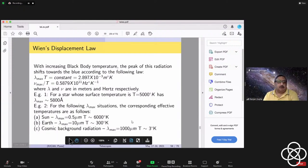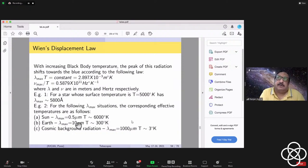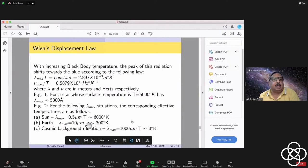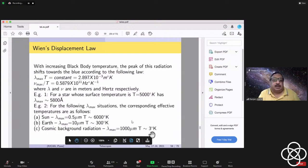Wien's displacement law has direct astronomical consequences. For a star at 5000–6000 K, the peak is around 5800 angstroms — yellow-green. For the Earth at an average temperature of about 300 K (27°C + 273), lambda_max = 10 microns, meaning Earth radiates as an infrared source at 10 microns. Any infrared satellite must avoid Earth entering its field of view, as it would saturate the detector. Finally, at 3 degrees Kelvin, the peak is at about 1000 microns = 1 millimeter — this is the cosmic microwave background (CMB). All the cosmology lectures on COBE, WMAP, and Planck satellites deal with measuring fluctuations in this 3-degree background radiation.